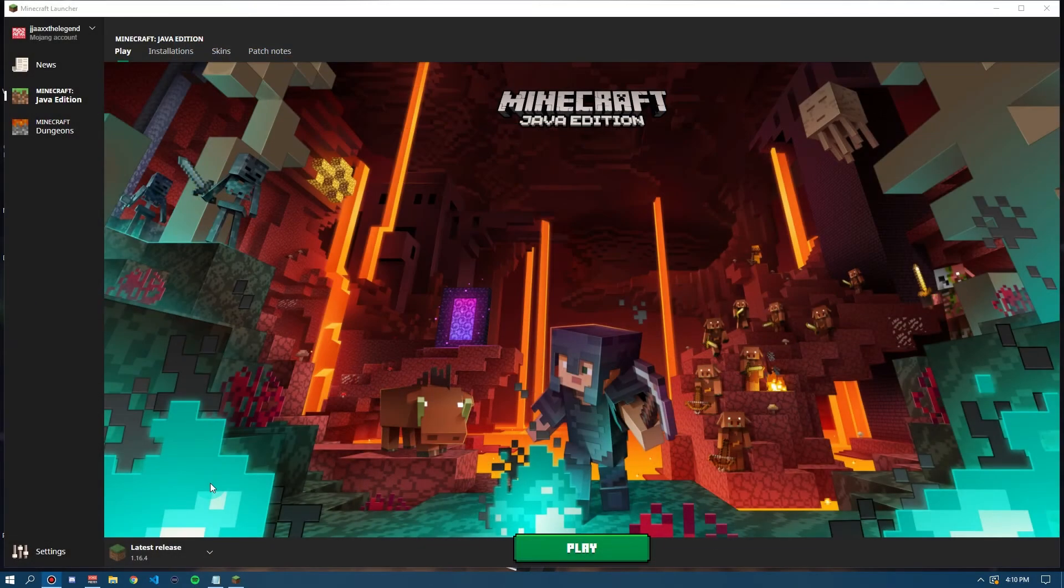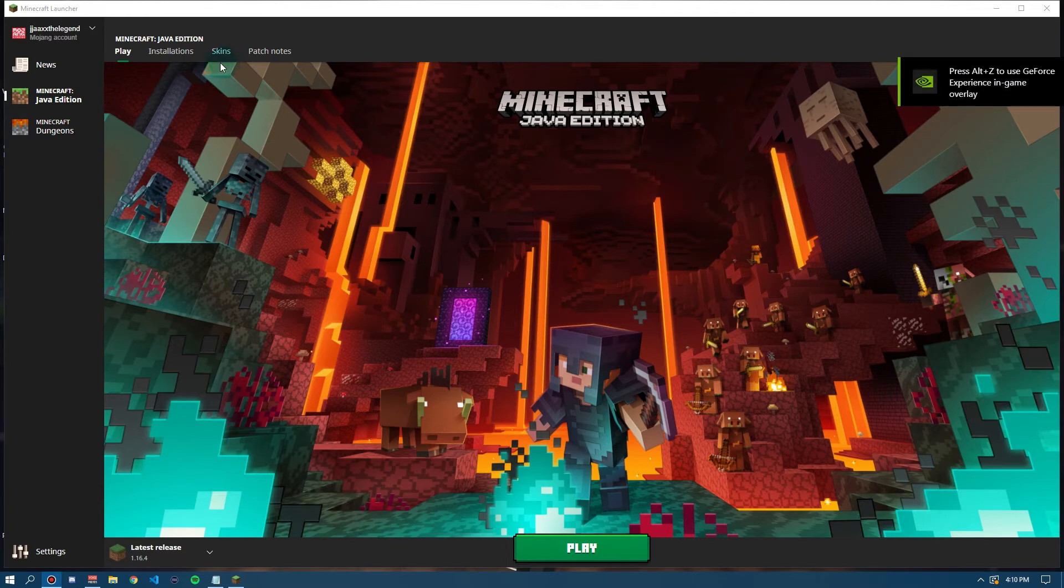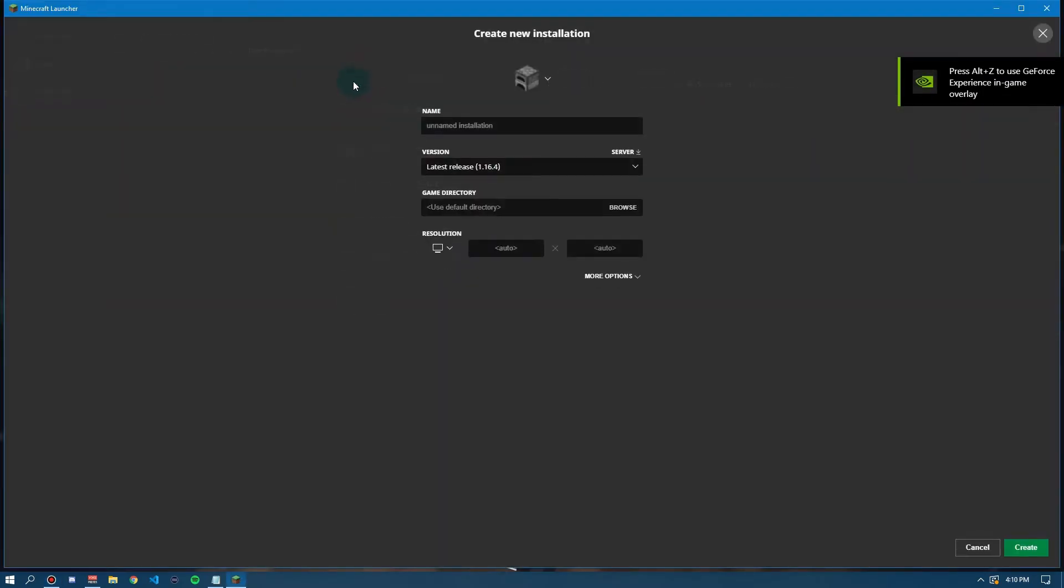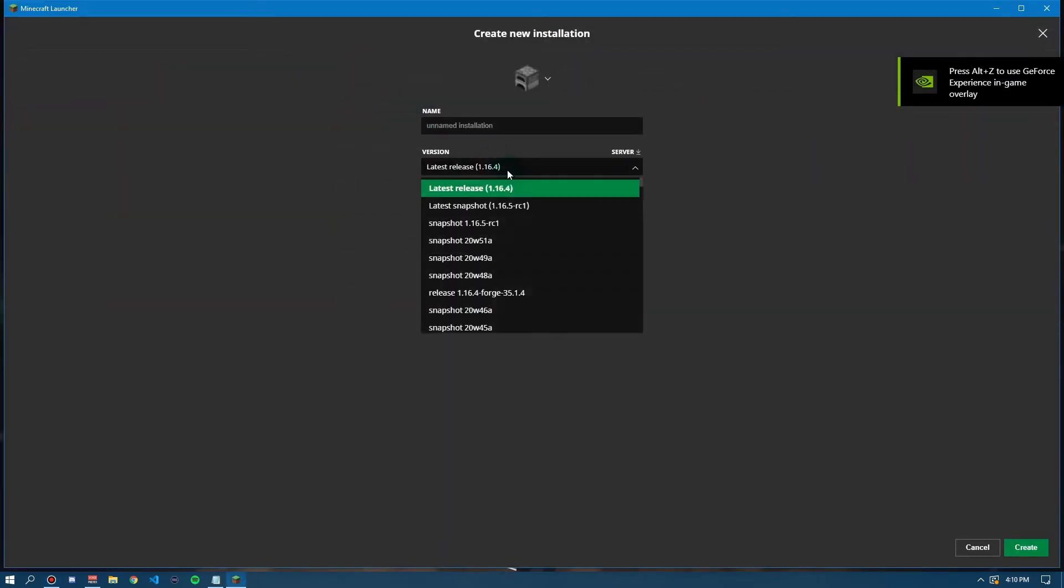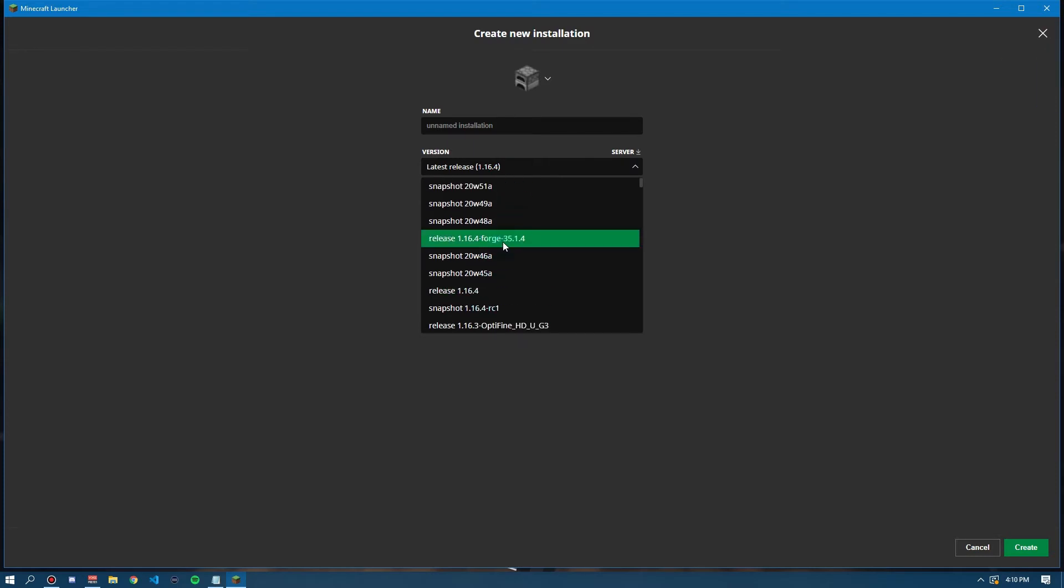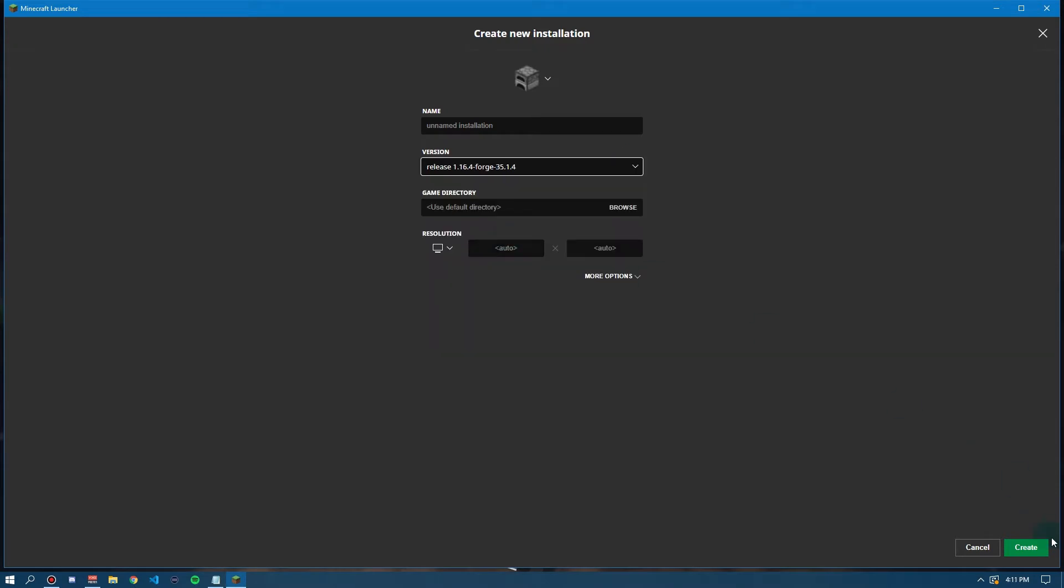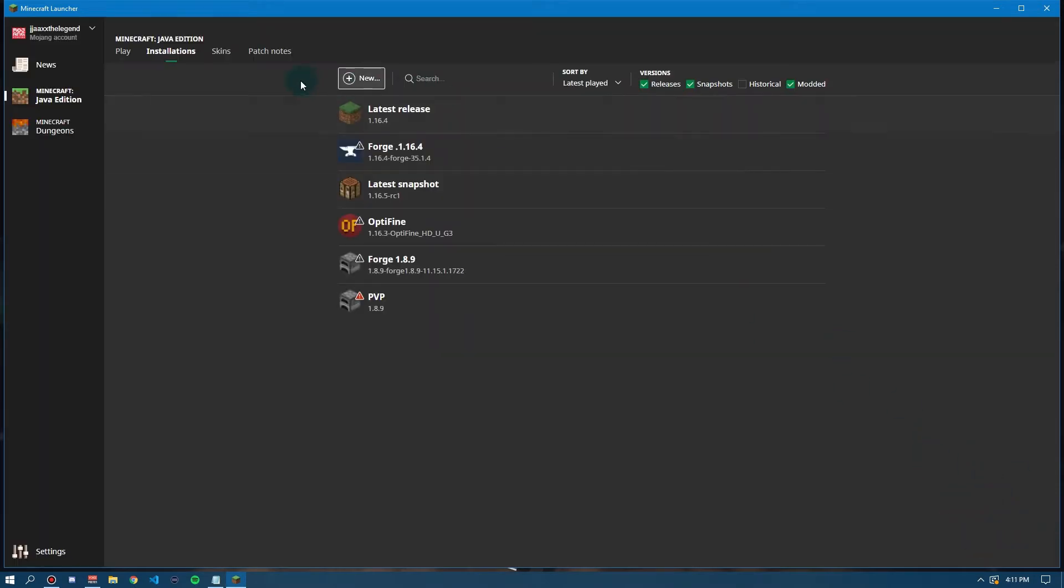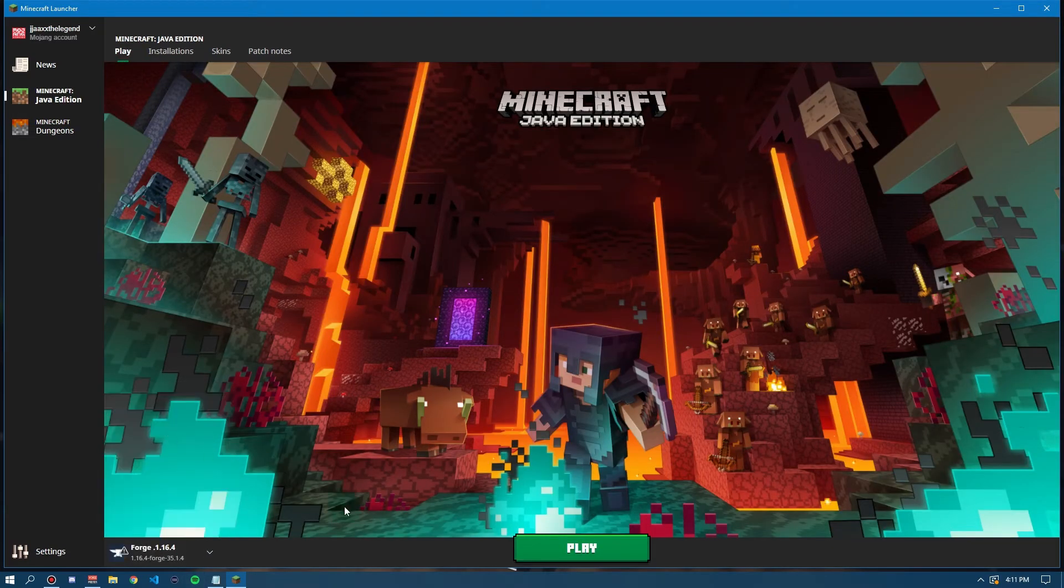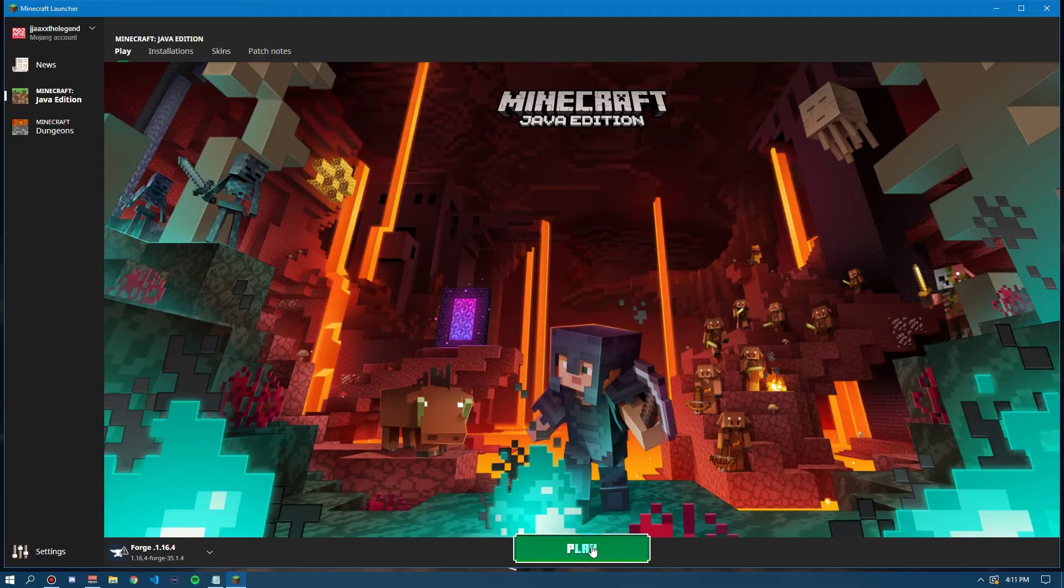Now, once you have installed that, you want to open up your Minecraft launcher, go to Installations and you want to create a new installation and search for Forge 1.16.4 or the version that you chose. Now, once you've done this, you want to click on this and click Create and you can give it a name if you want. I'm not going to click Create because I've already got one. But now, you can go back over to Play, select that installation that you just chose and click Play.